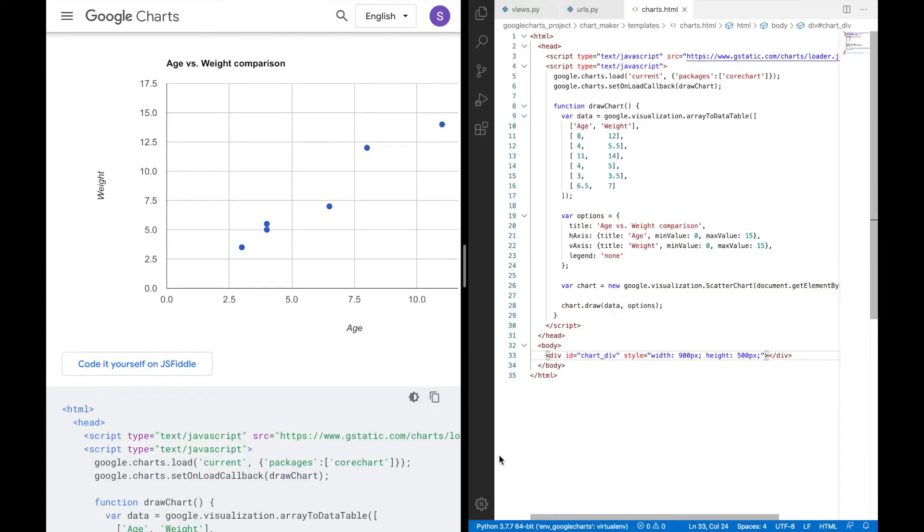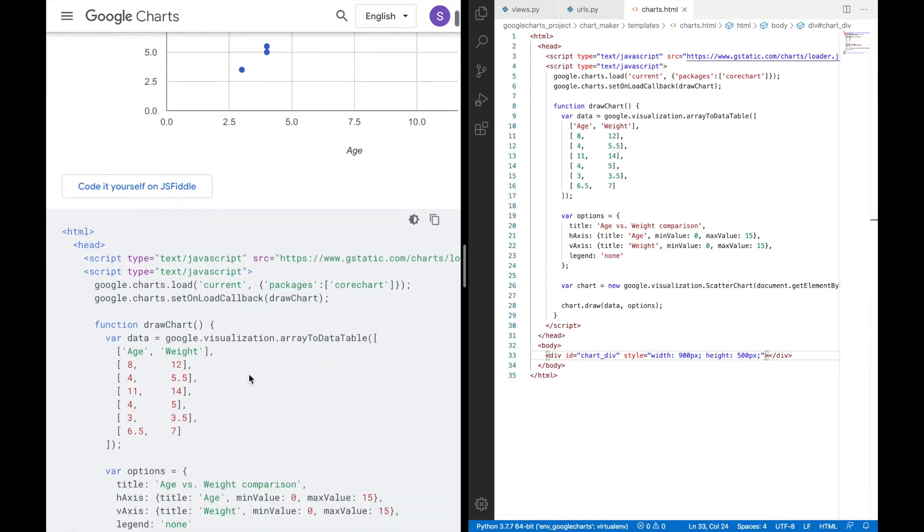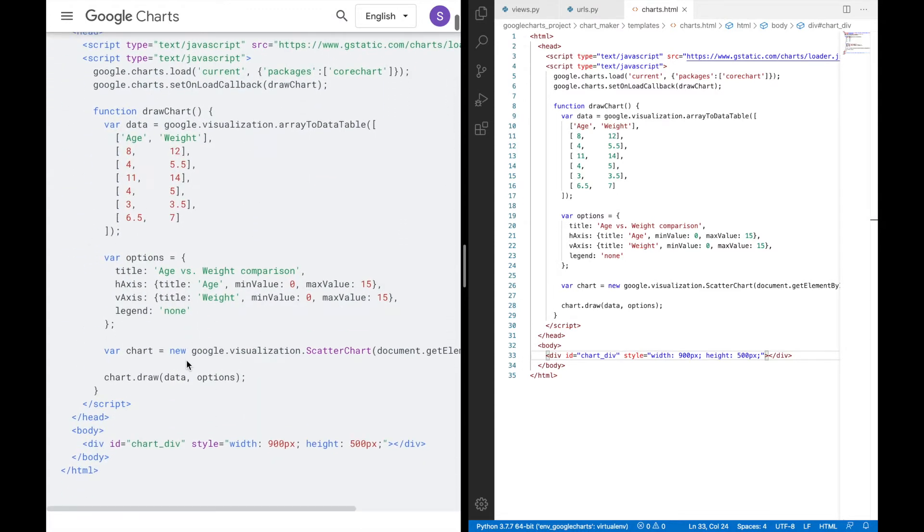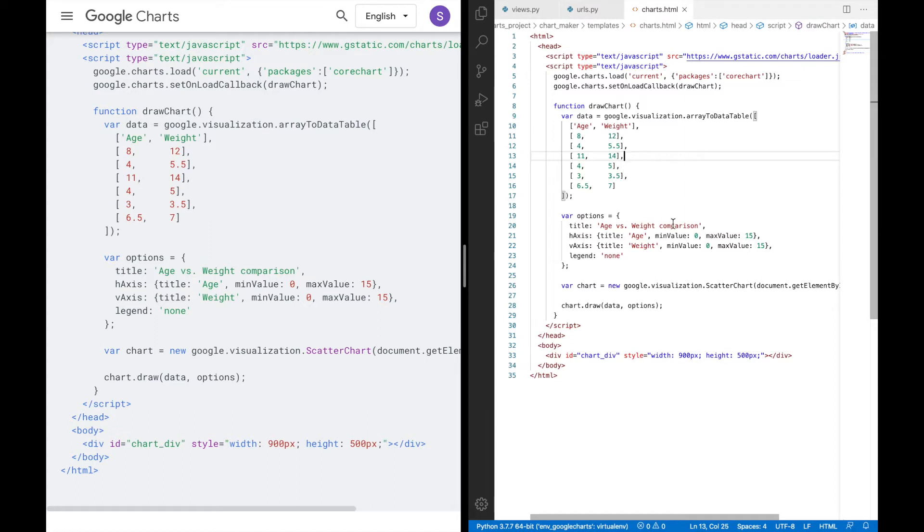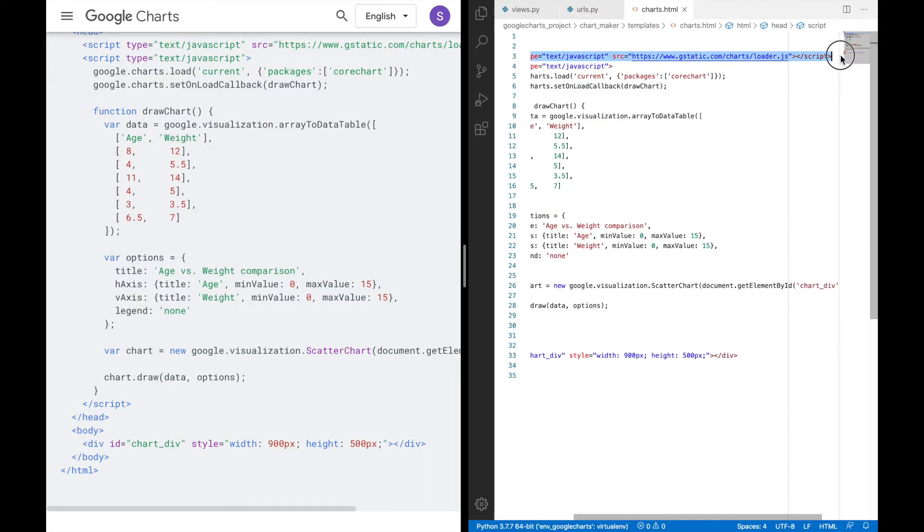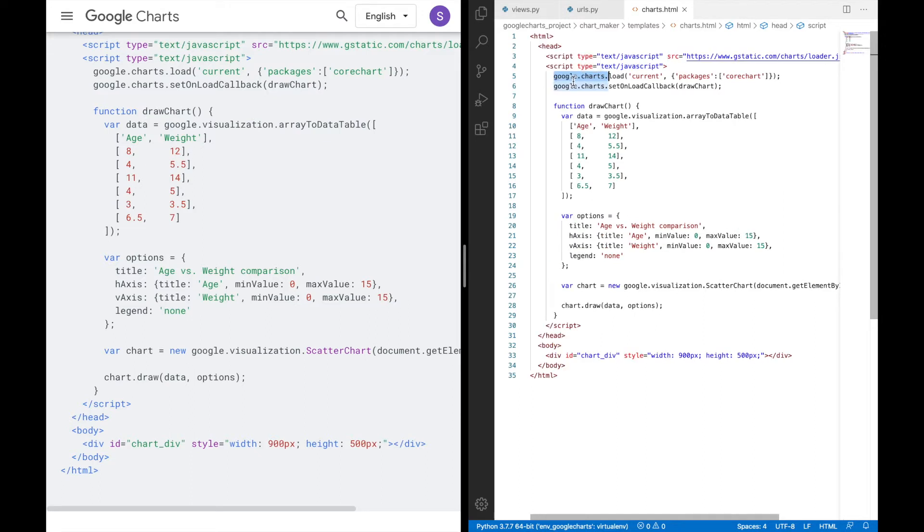And now that we have copied all this code to our charts.html, we'll try to understand what each line does over here. So over here, this particular line, it loads the Ajax API. This particular line over here, it loads the visualization API and call chart package.